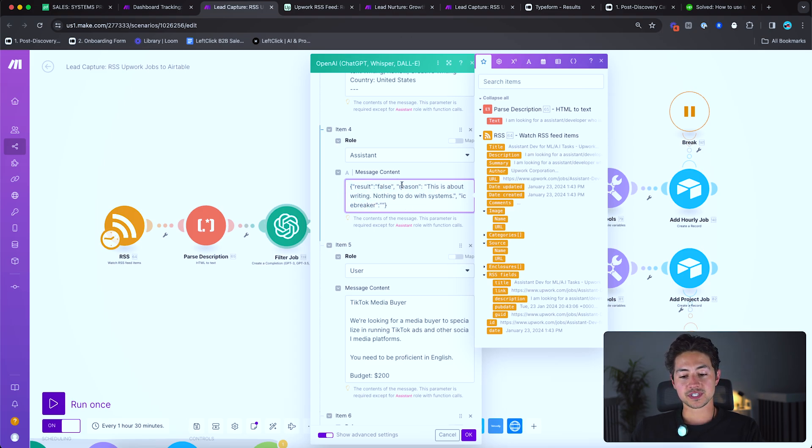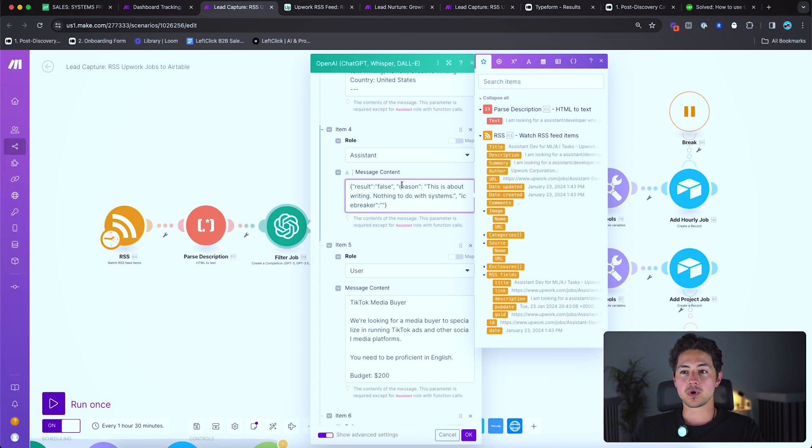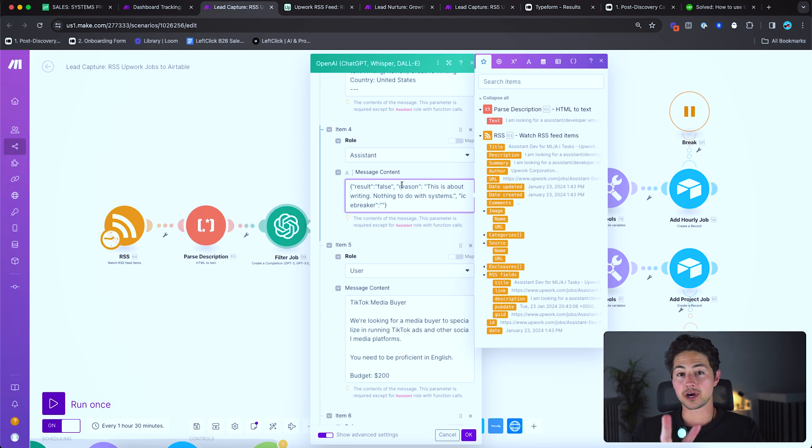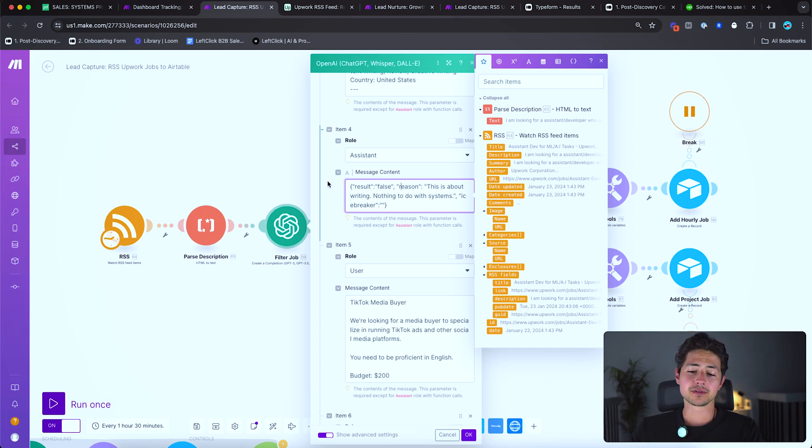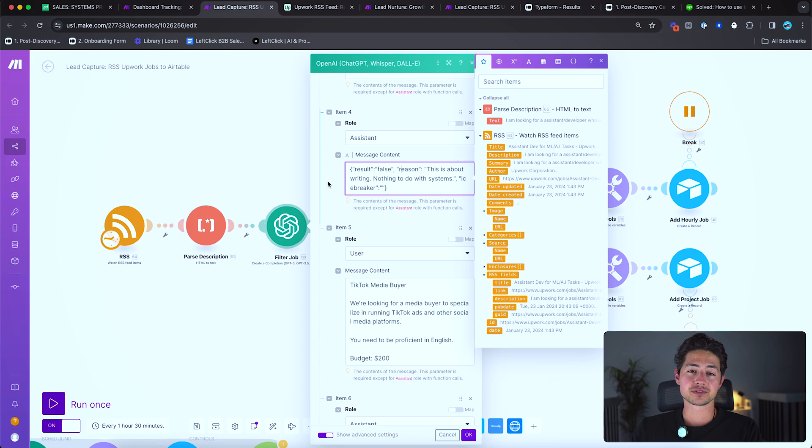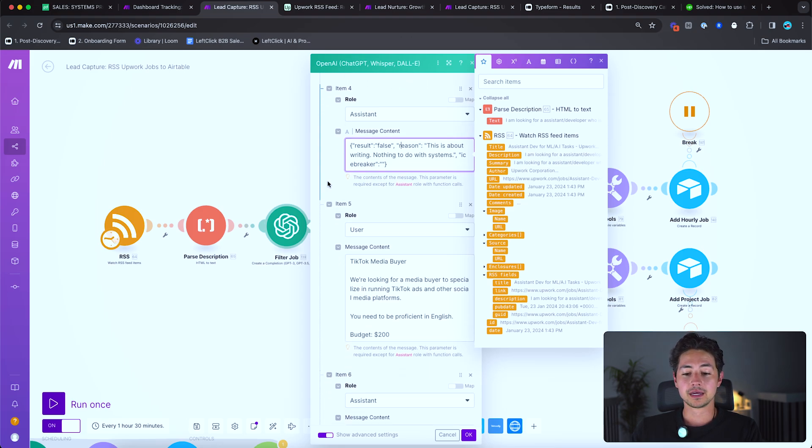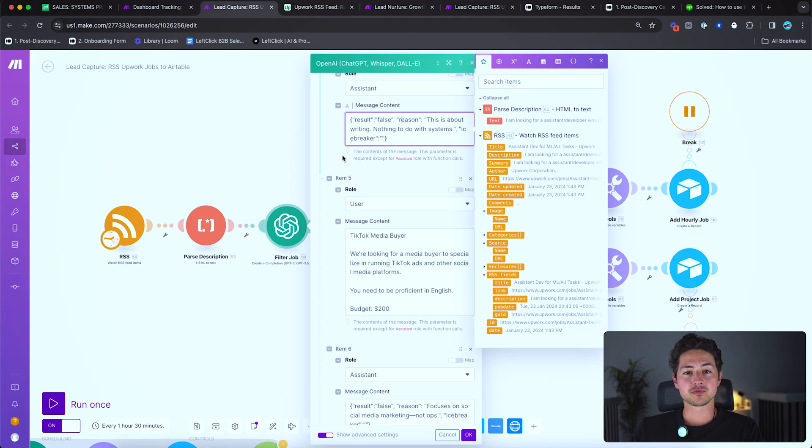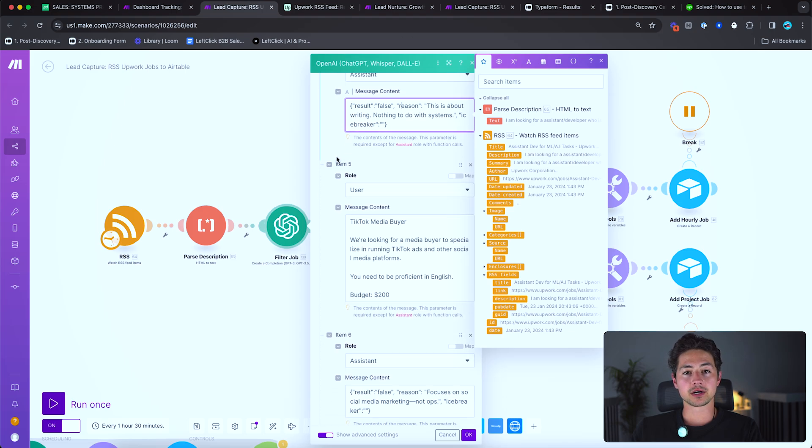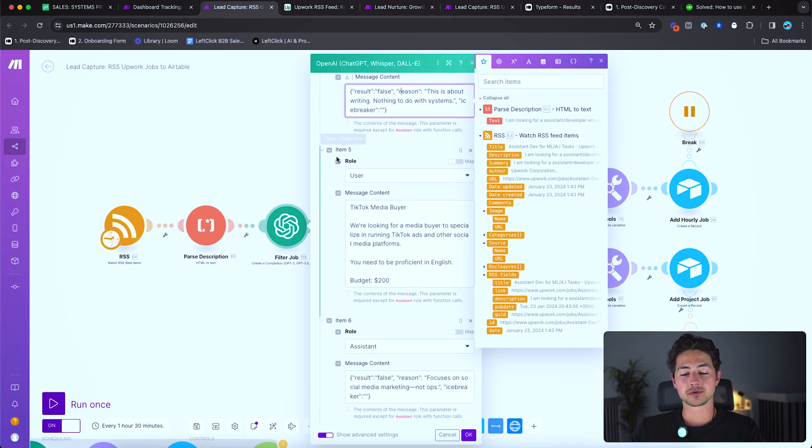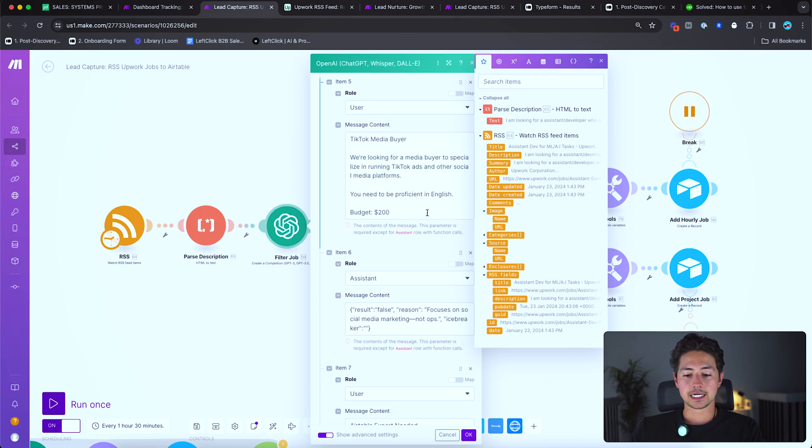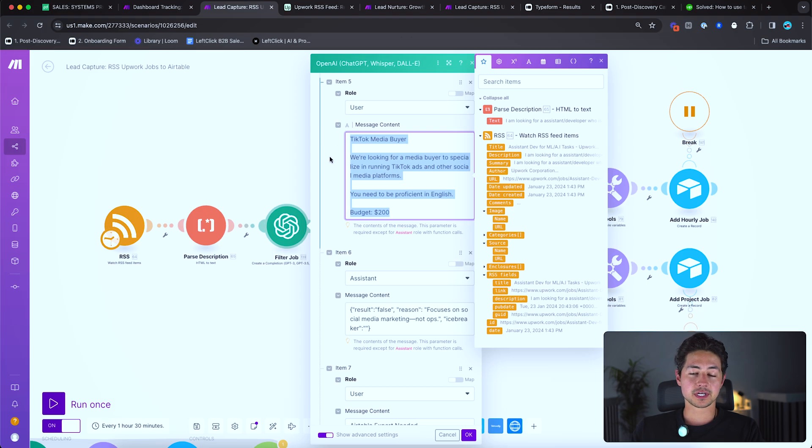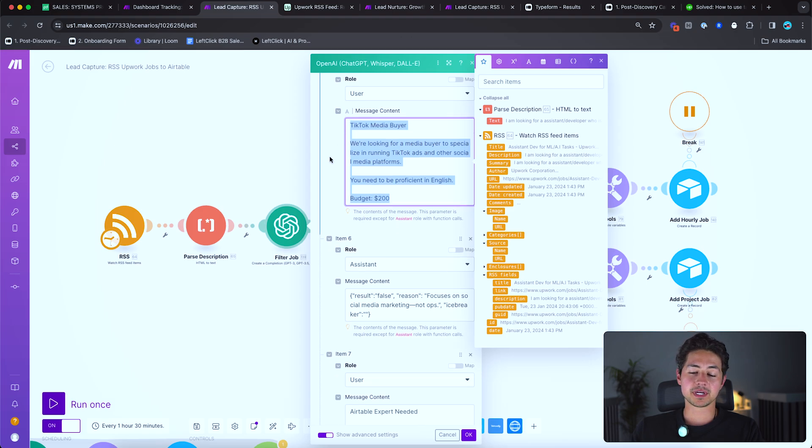So result in this case is false, reason this is about writing nothing to do with systems, and then icebreaker because it's false, there's no icebreaker. The reason to do it this way and the reason I have it write a reason is both because you want it to walk you through its thought process. So to speak, if you ever need to do any debugging or logging, it costs like an exceedingly small amount of money to do this, just like a few extra cents, probably like a portion of a cent or something like that. And then I find the performance is usually a little bit higher if it has to speak through its own rationale.